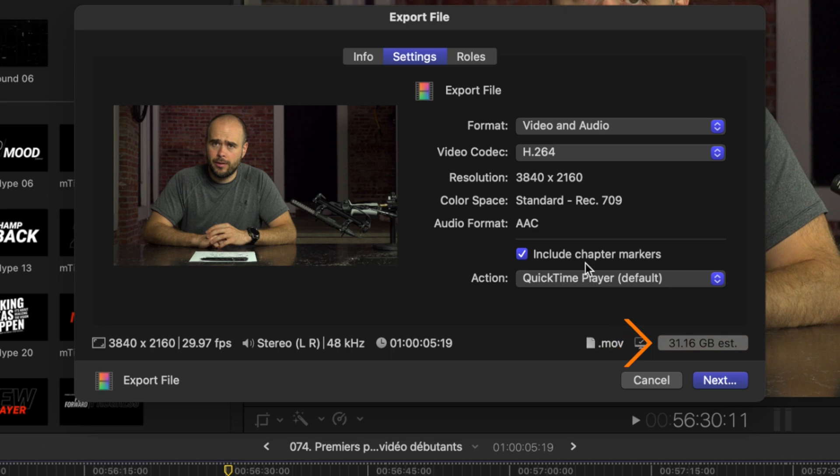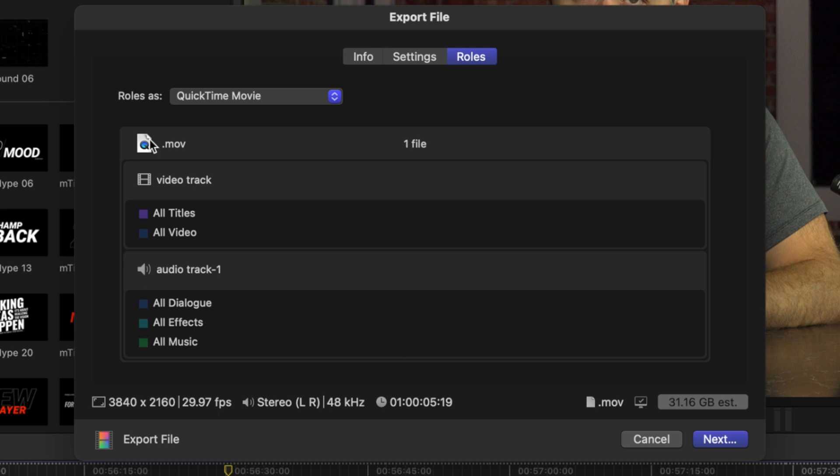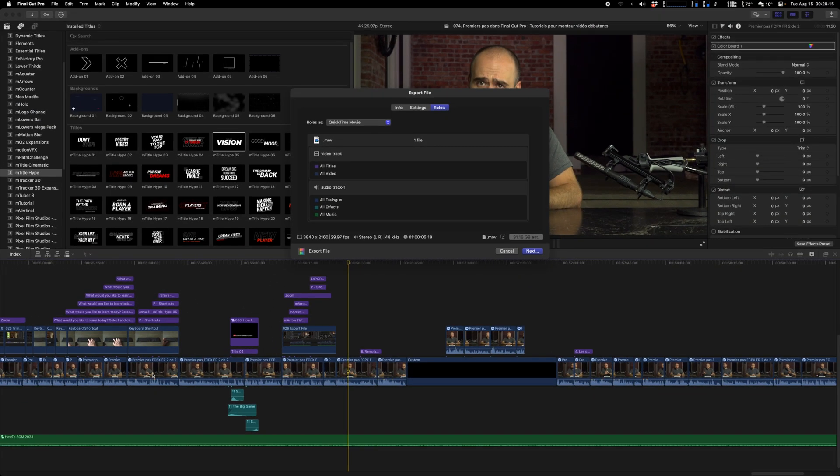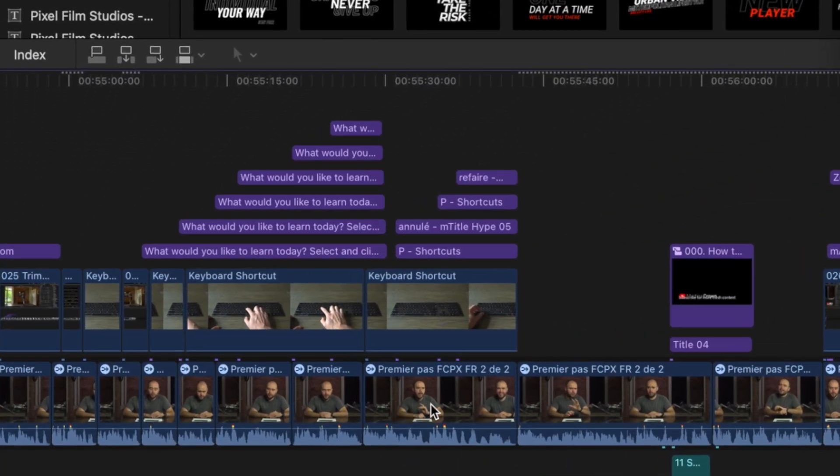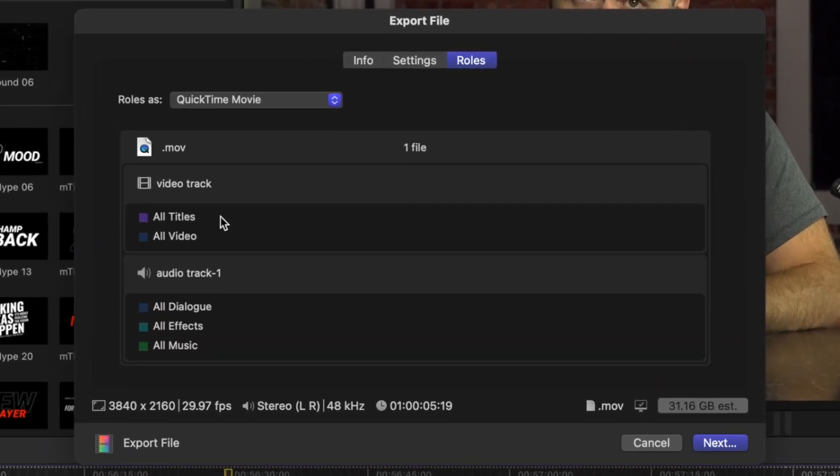Then we can go to the next step which is Roles. And from here you can see what you will export as a file. So you see this is one huge file that will contain a single video track and a single audio track. That means that if we take a look at the timeline, you can see there is that layer of me speaking, and that overhead there is that keyboard, and that other one, there are four titles. And all of them will now be in a single track.